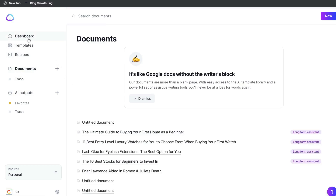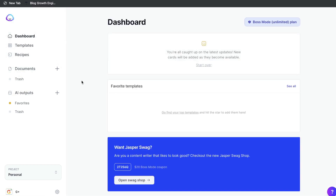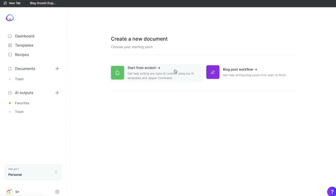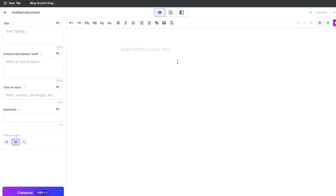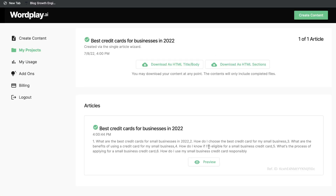We're going to use the long-form assistant. We're going to start from scratch because we're already going to have a pre-made blog post which is creating right now in Wordplay, and we're going to add more content onto it once it's finished generating.